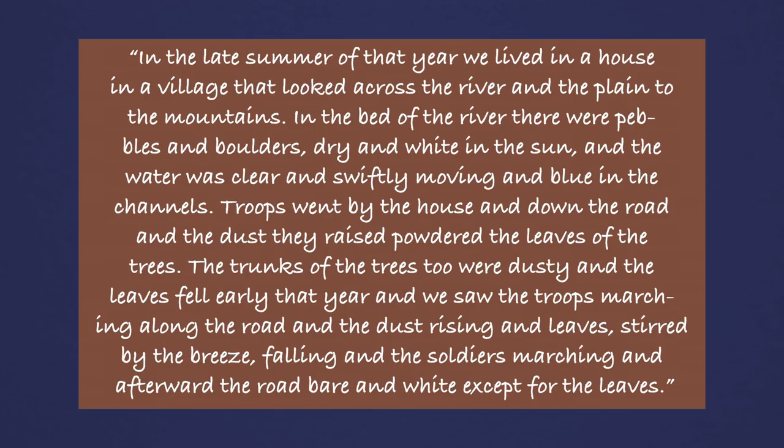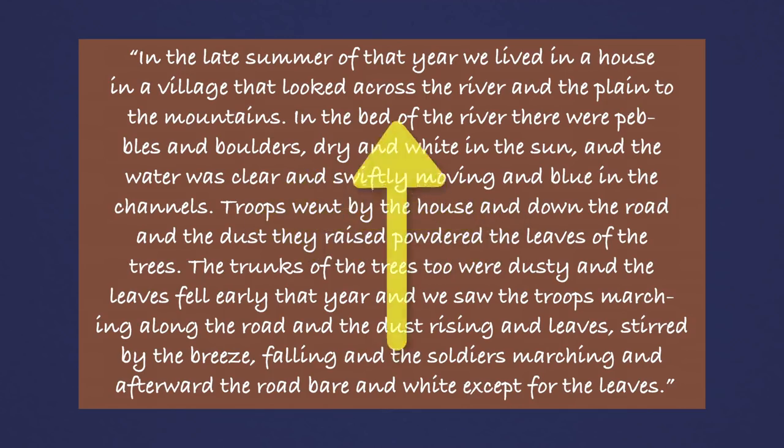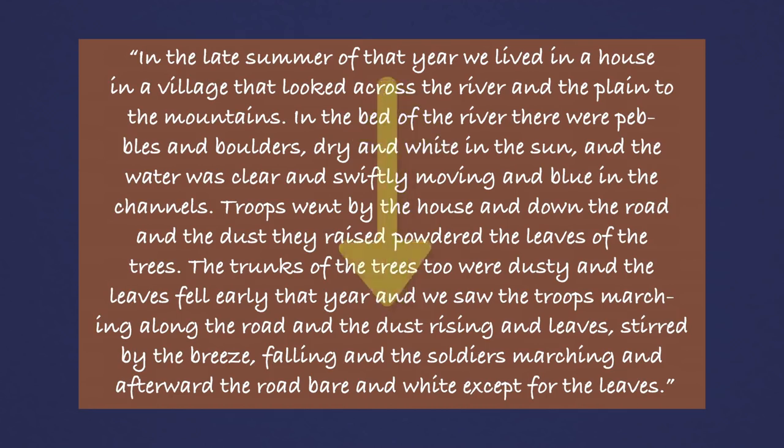Hemingway wields gentle nuance as he connects nature and the effects of war together. Notice the motion he injects into his writing as well. The river swiftly moving, the troops marching down the road, the dust rising, the leaves falling. The battle of life and death is subtly introduced from the very beginning, perfectly establishing the larger themes within A Farewell to Arms.